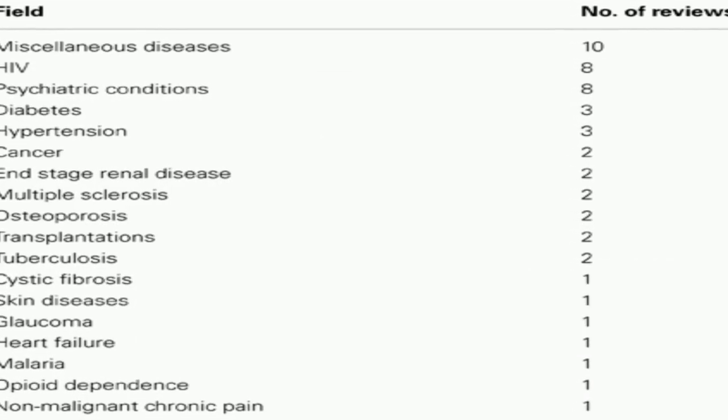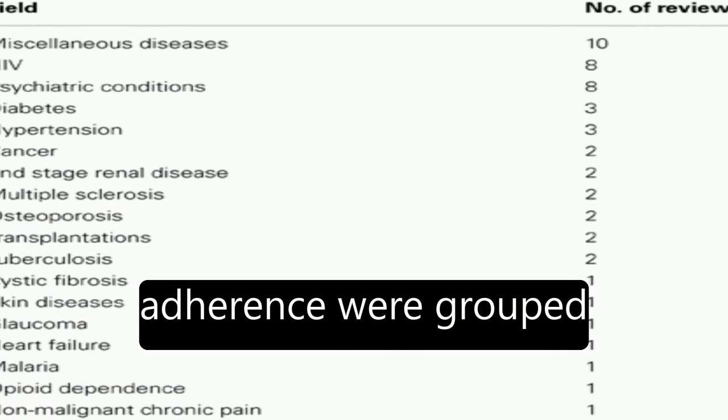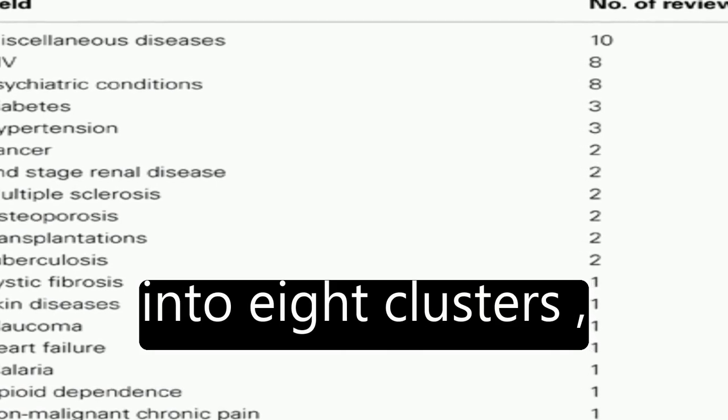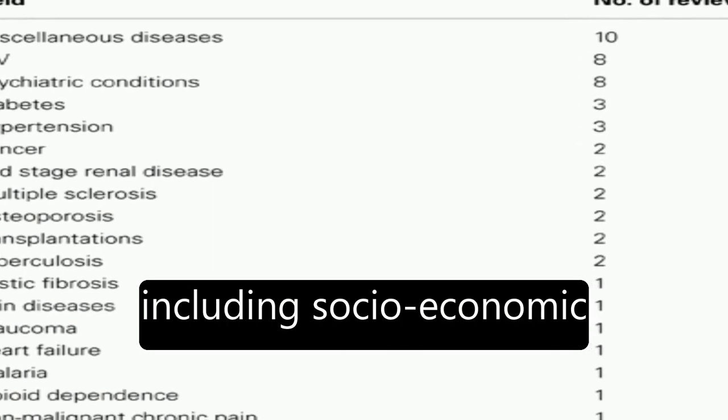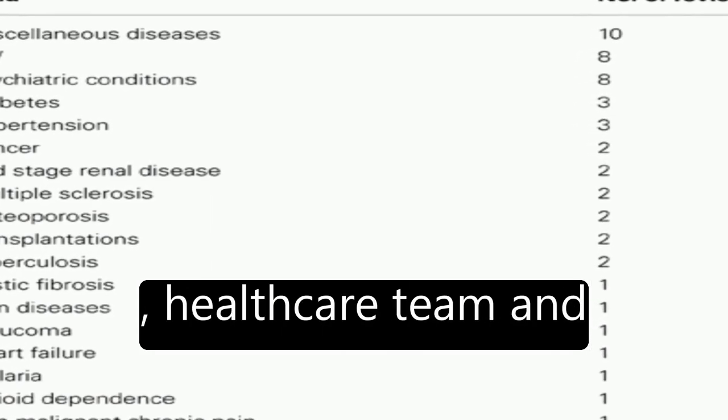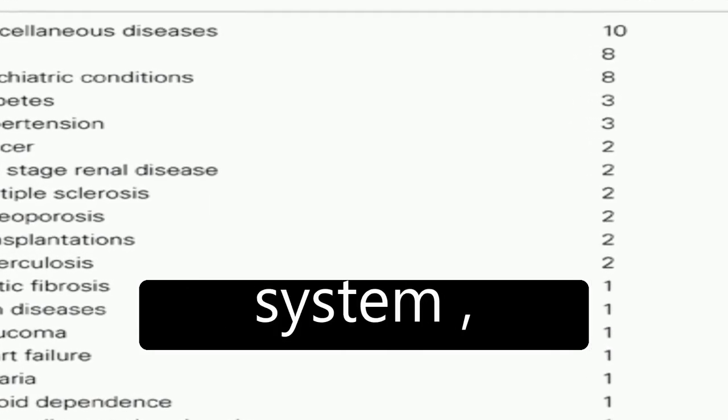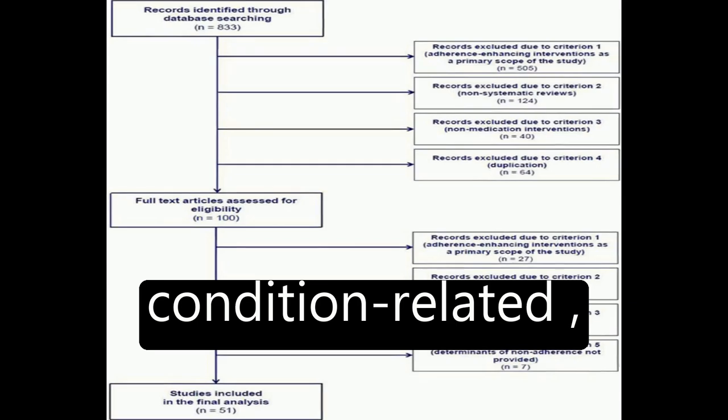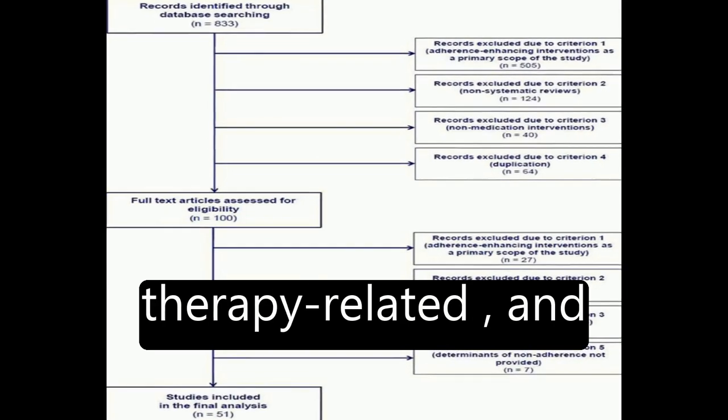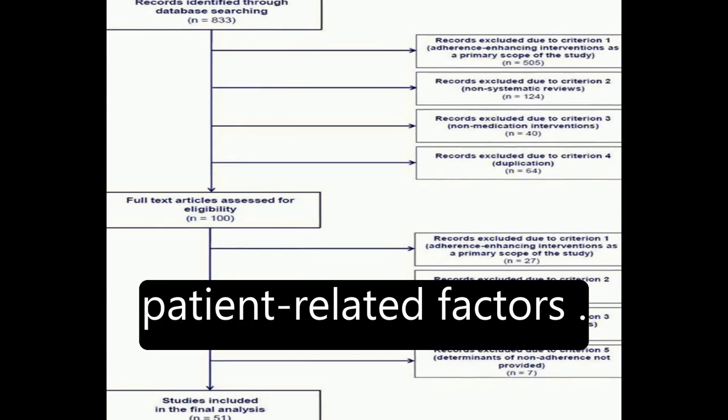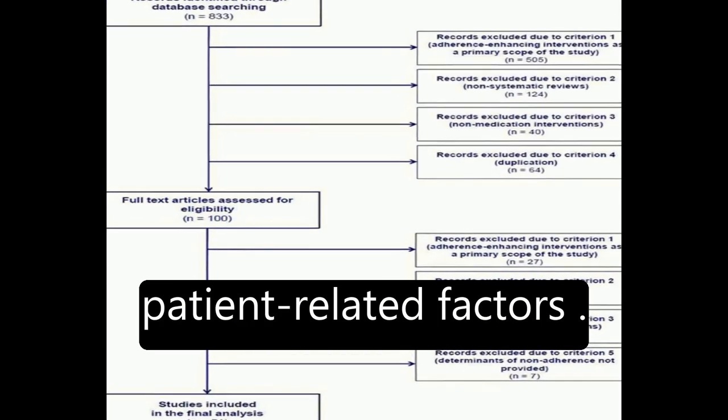Factors affecting adherence were grouped into eight clusters, including socioeconomic, healthcare team and system, condition-related, therapy-related, and patient-related factors.